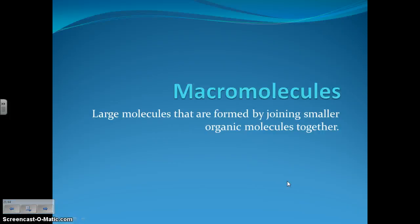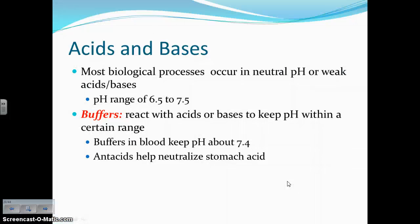I'm going to stop there for this video. Part 2 is going to be on macromolecules, so make sure you watch that and take the notes on macromolecules as well.